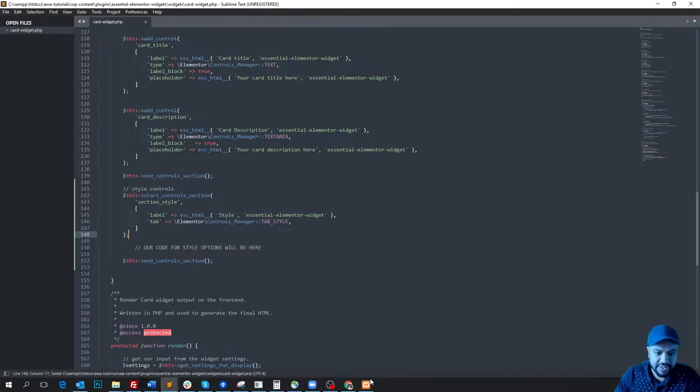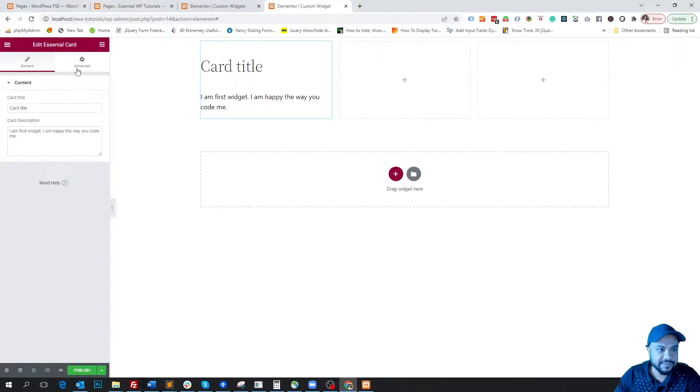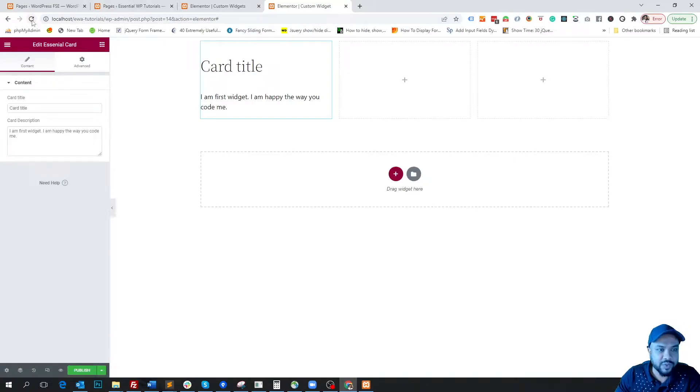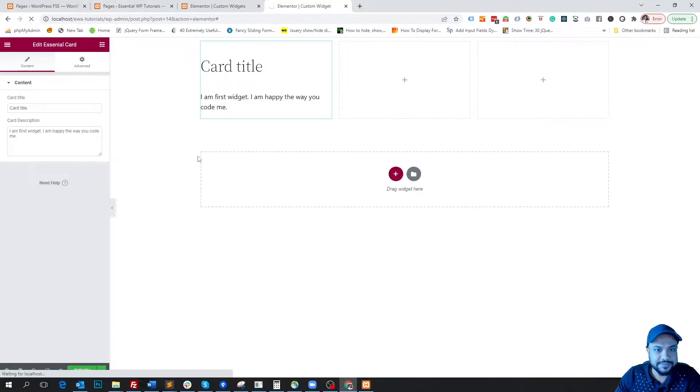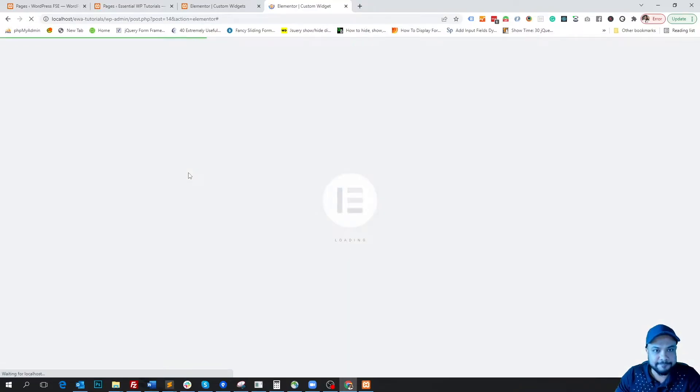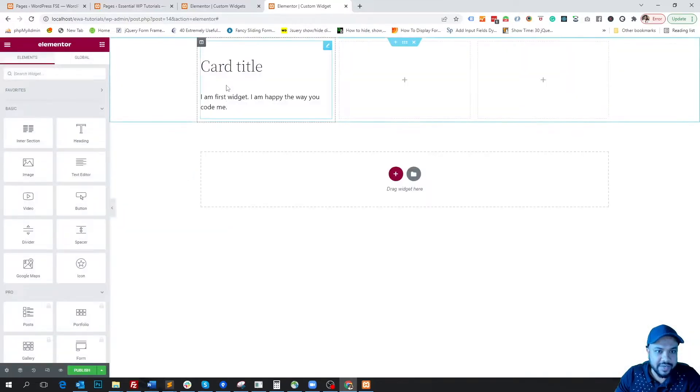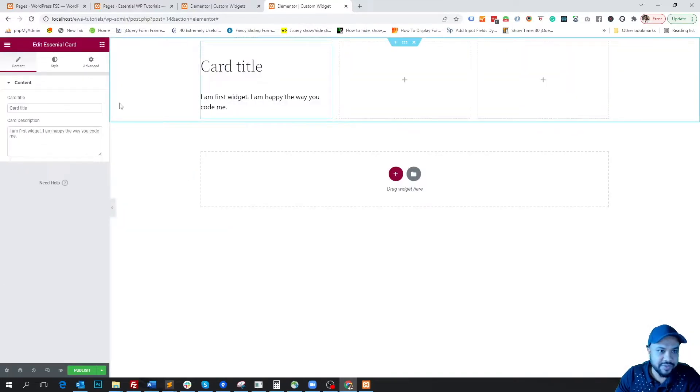So if we go to the dashboard after saving, here you see first there is only content and advanced tab. But when we refresh it and wait for some seconds, okay, so here is our widget and after refreshing you see our style tab is here.